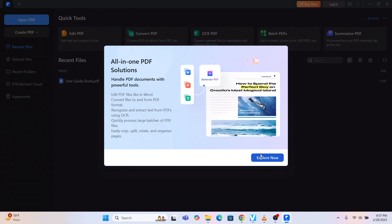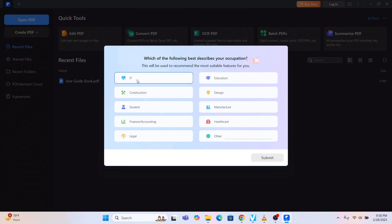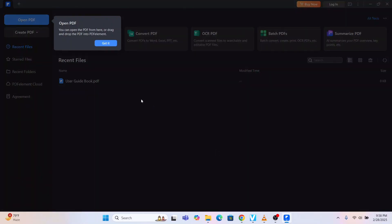All the features are available here. You can: edit PDF files like in Word, convert files to and from PDF format, recognize and extract text from PDF using OCR, quickly process large batches of PDF files, and easily crop, split, rotate and organize pages. There is also a form you have to fill before you start using the software — for example, selecting your industry like Manufacturing, then Submit.